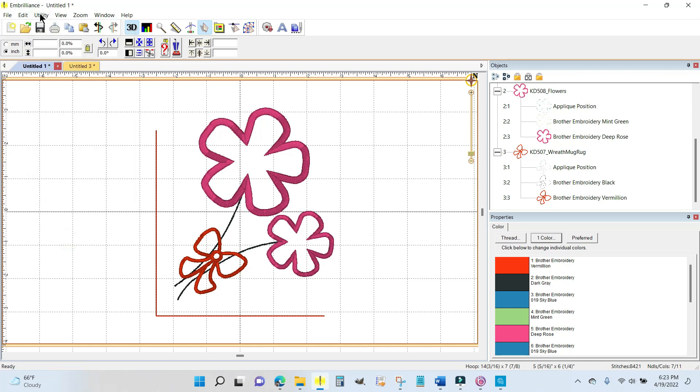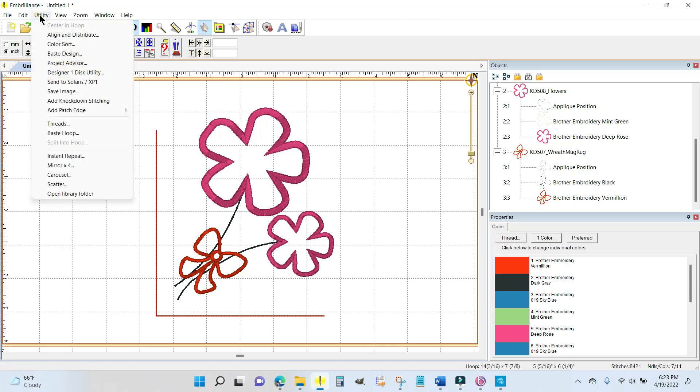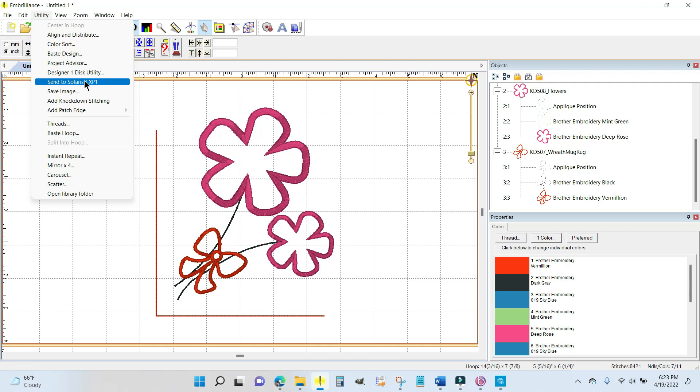Come up to the utility menu and scroll down to Send to Solaris XP1. The Solaris is the Baby Lock, XP1 is the Luminaire. You need to have your machine turned on and you need to have gone through the initial sequencing where you click okay and the arm moves around, and it will send it wirelessly over to those machines. If you have a Brother PR1055, if you do this you may get an error message saying that it failed to send, but go over and check your machine and I bet it might be there.